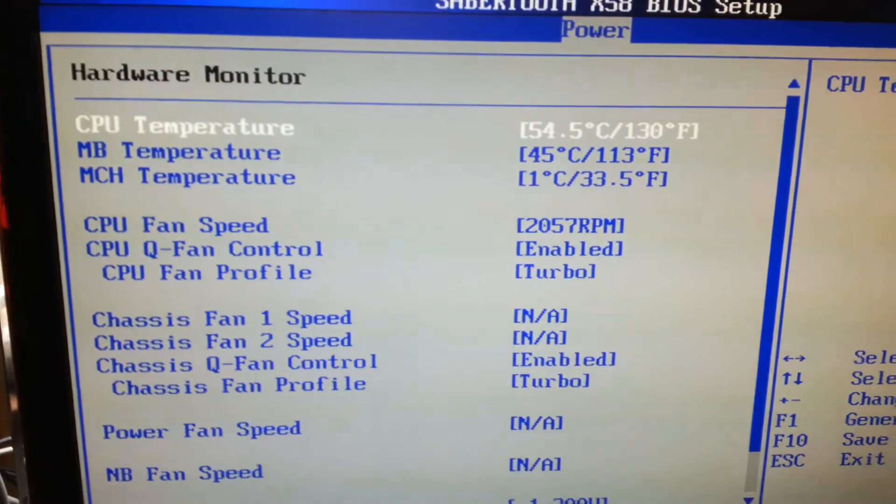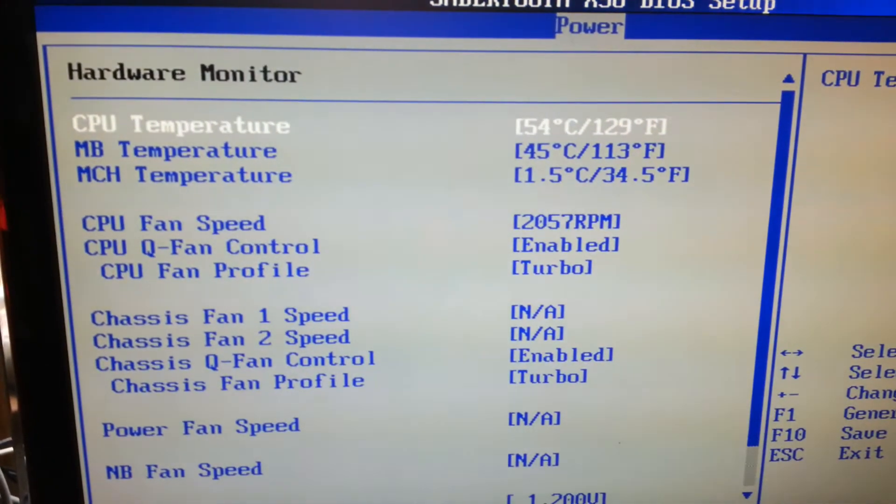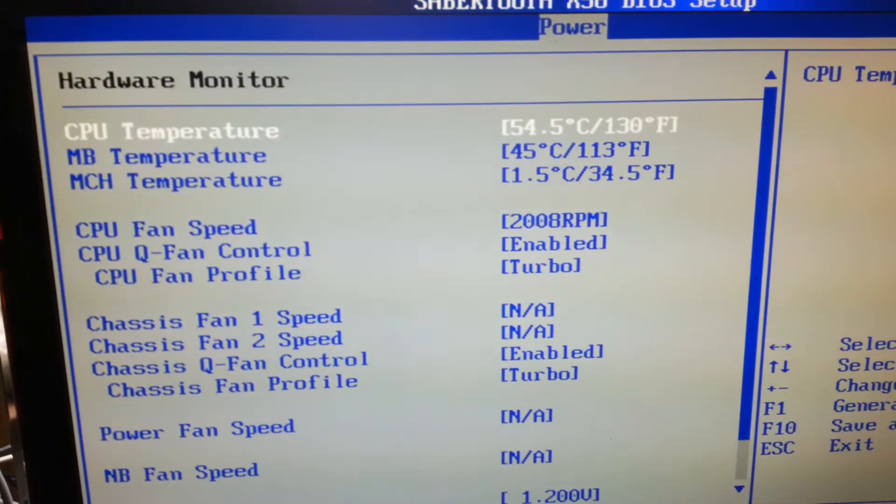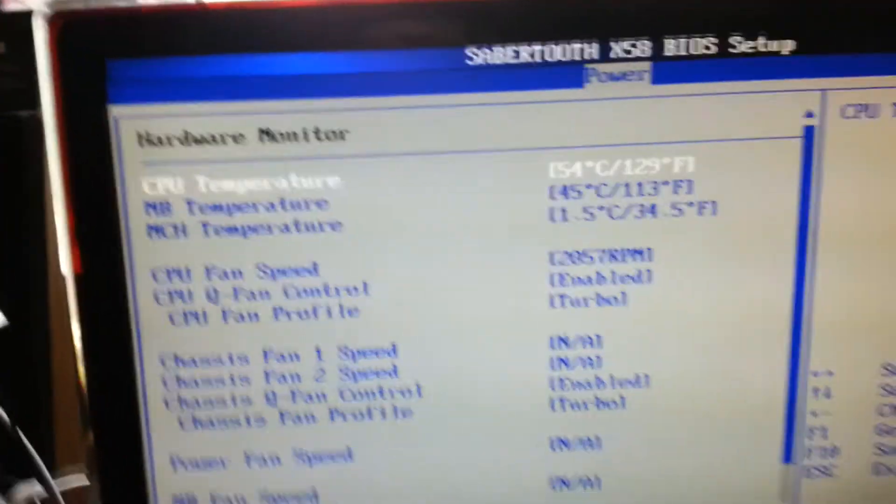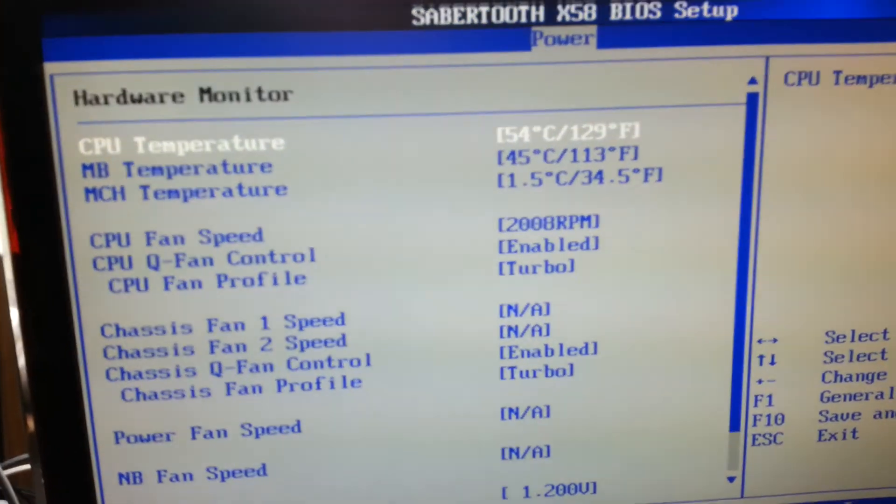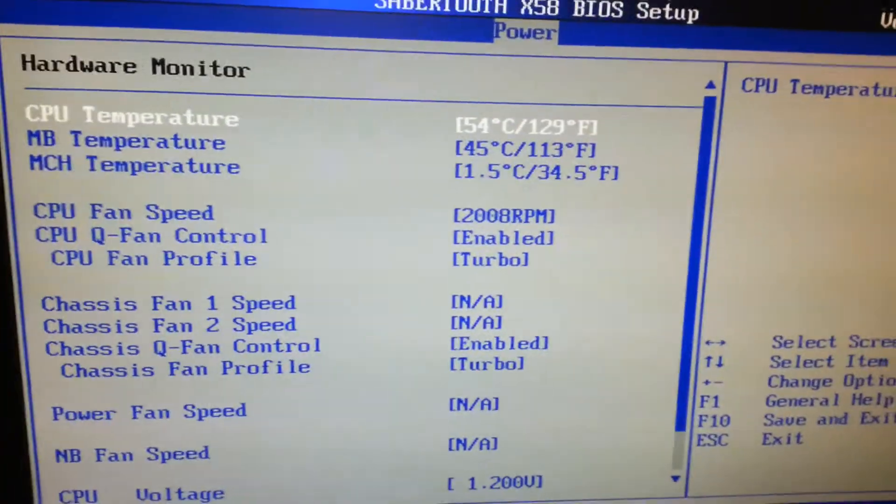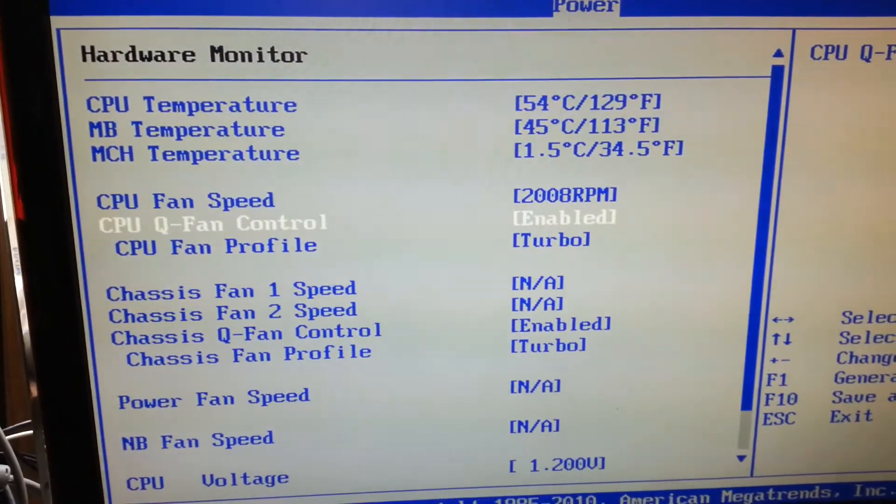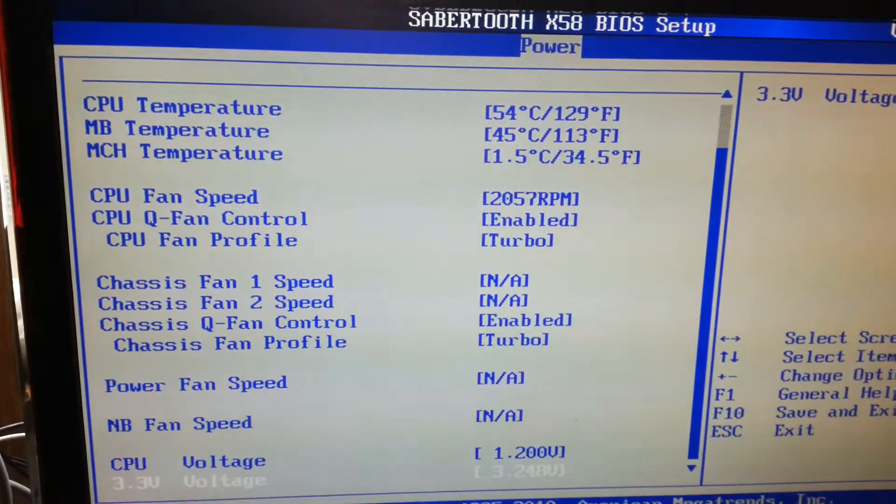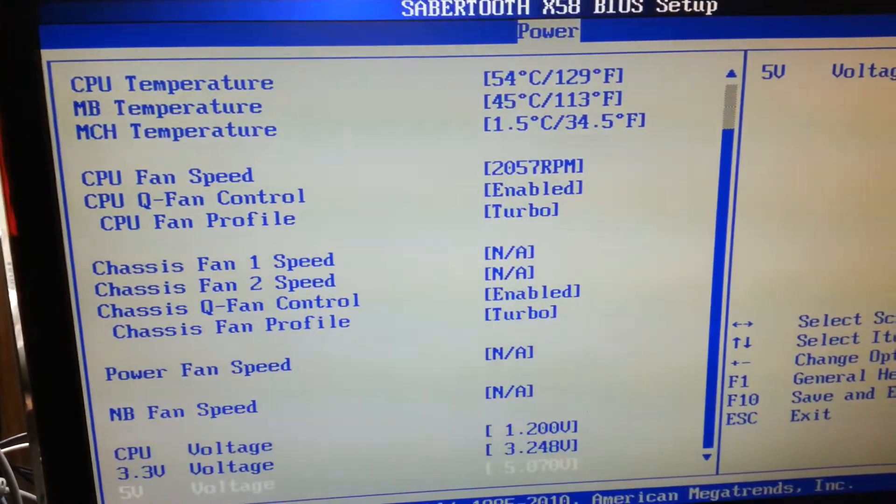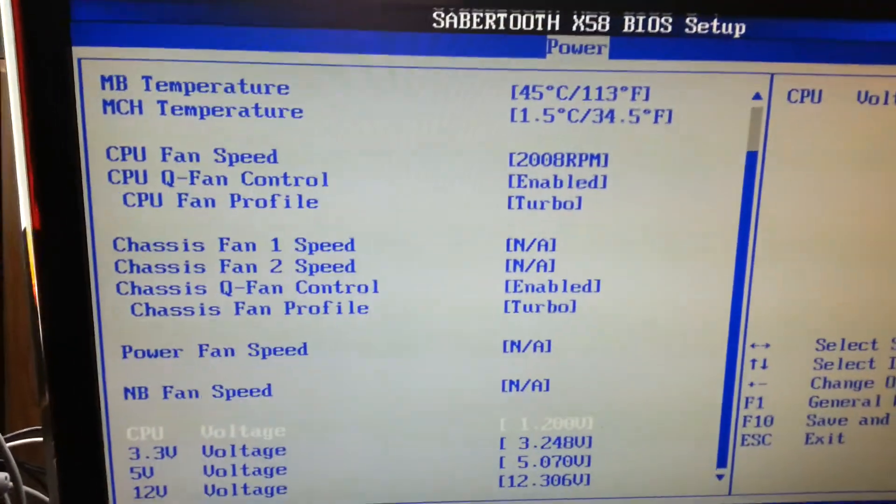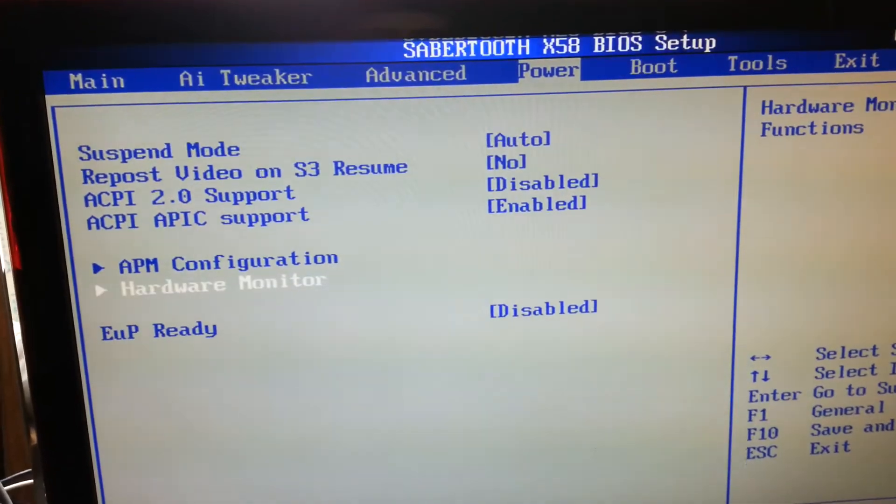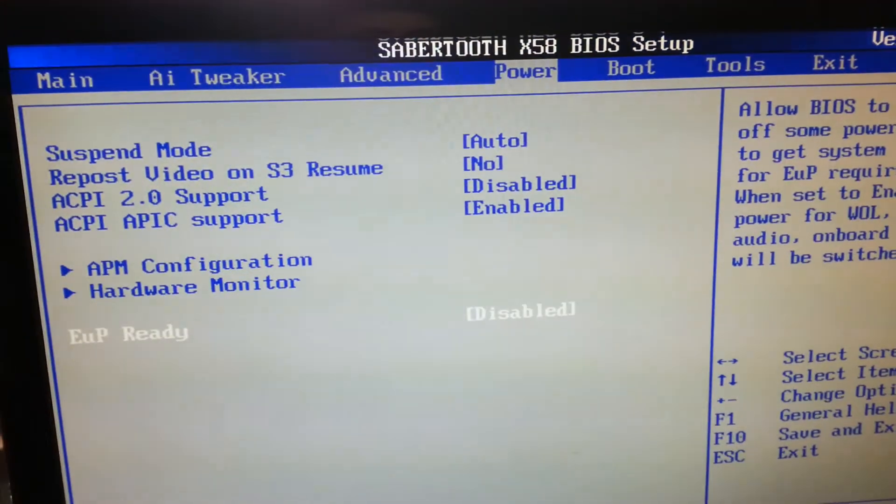And I also cleaned the VRM parts with isopropyl, with alcohol, isopropyl alcohol, pardon. And here you can adjust the different settings. They were present on the old BIOS too. What is exactly? I'm going to show you the boot sequence.